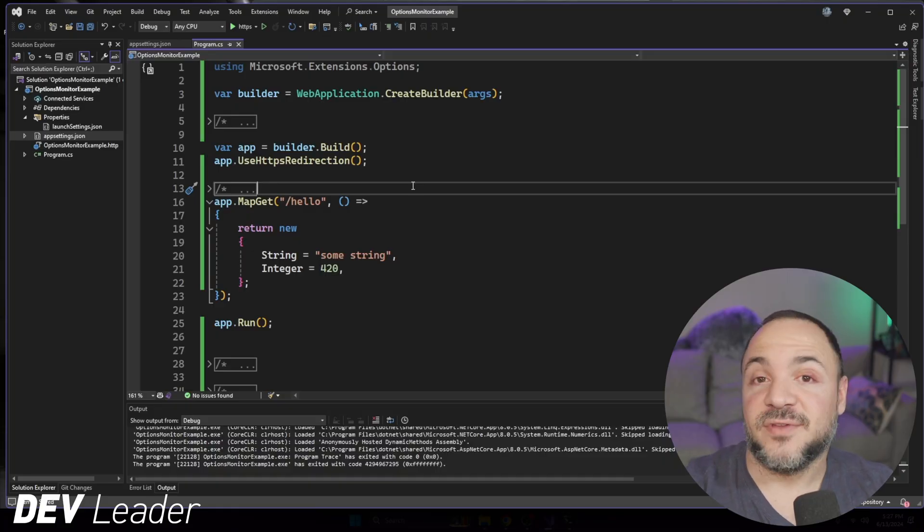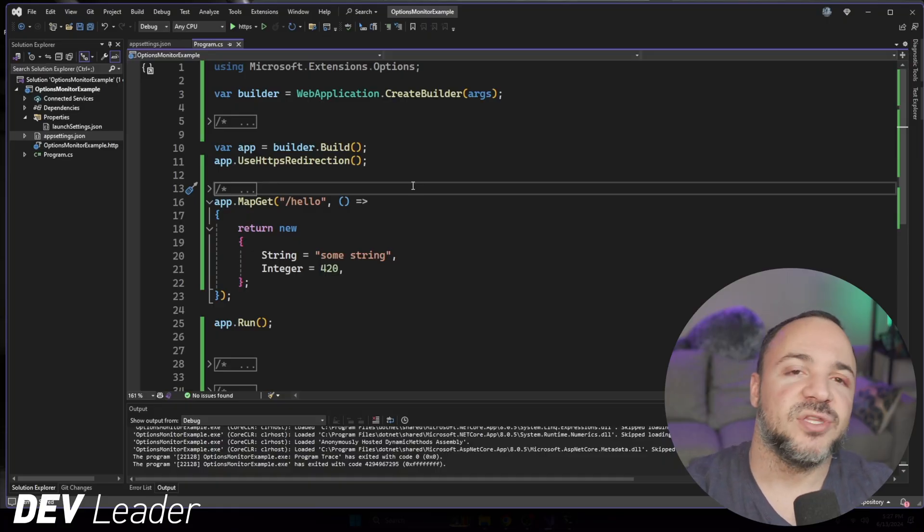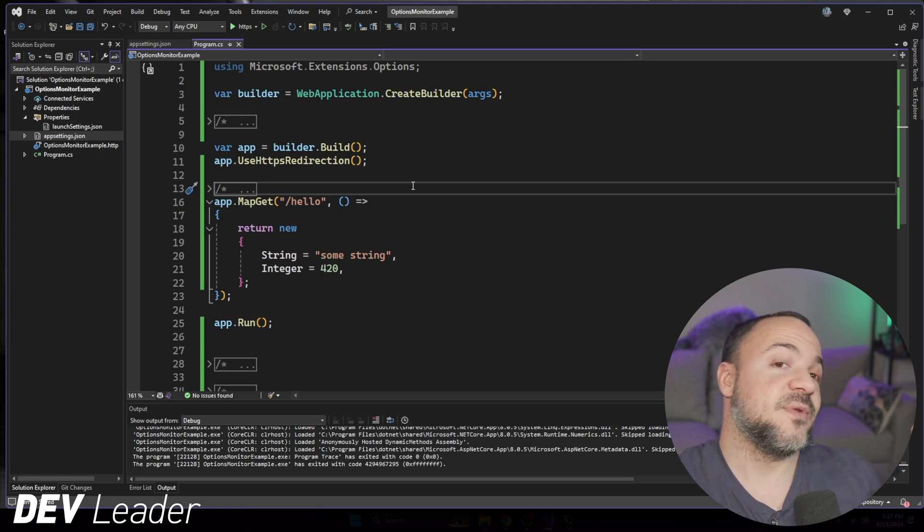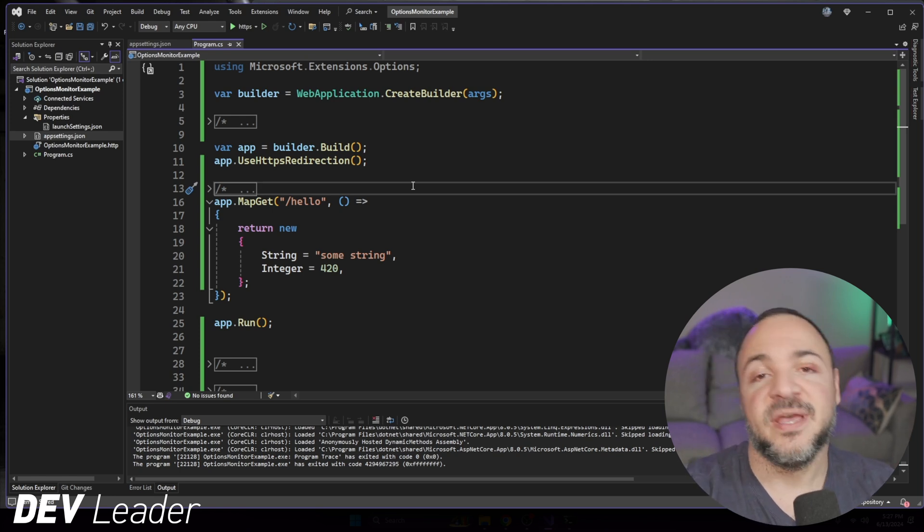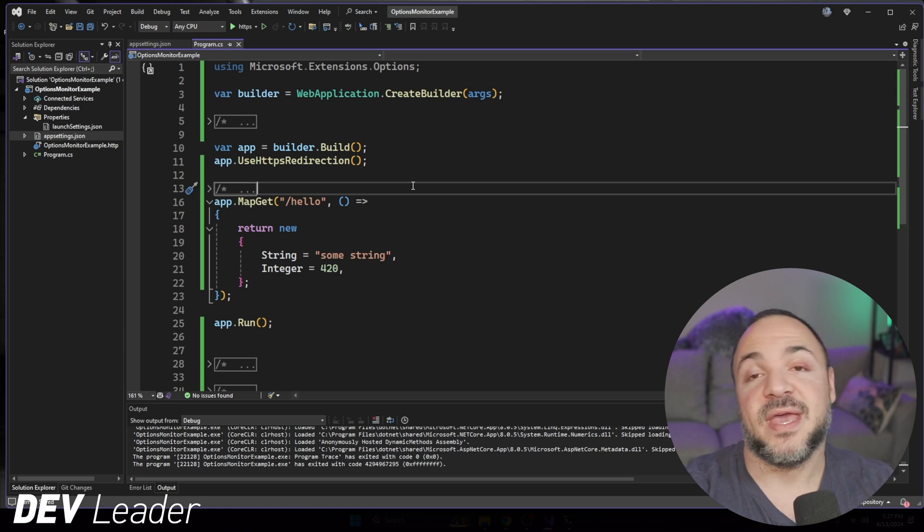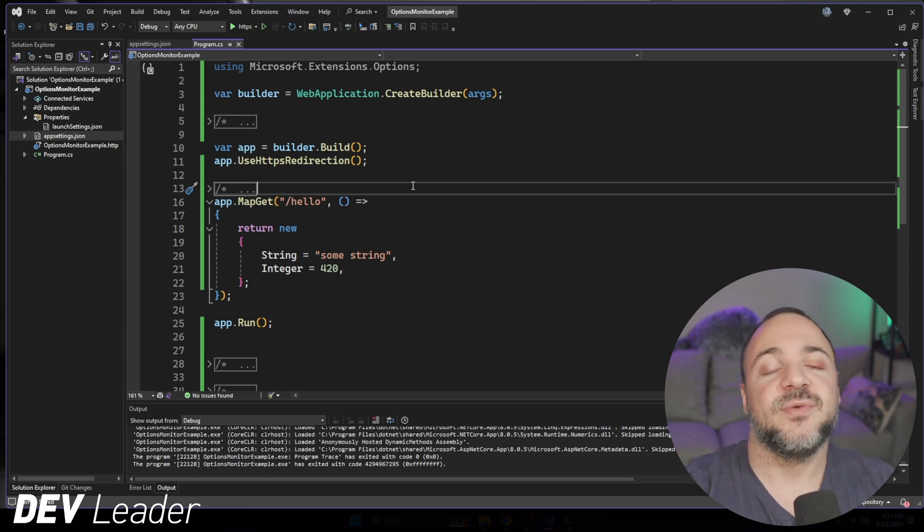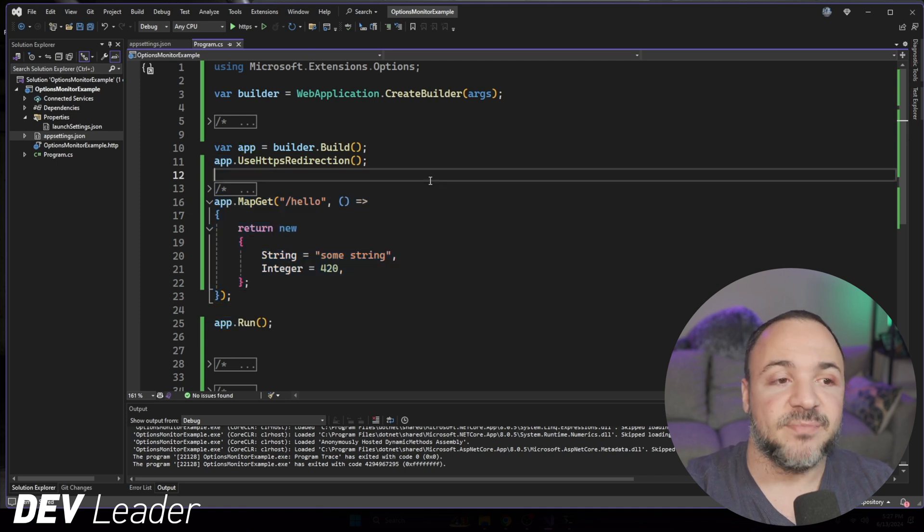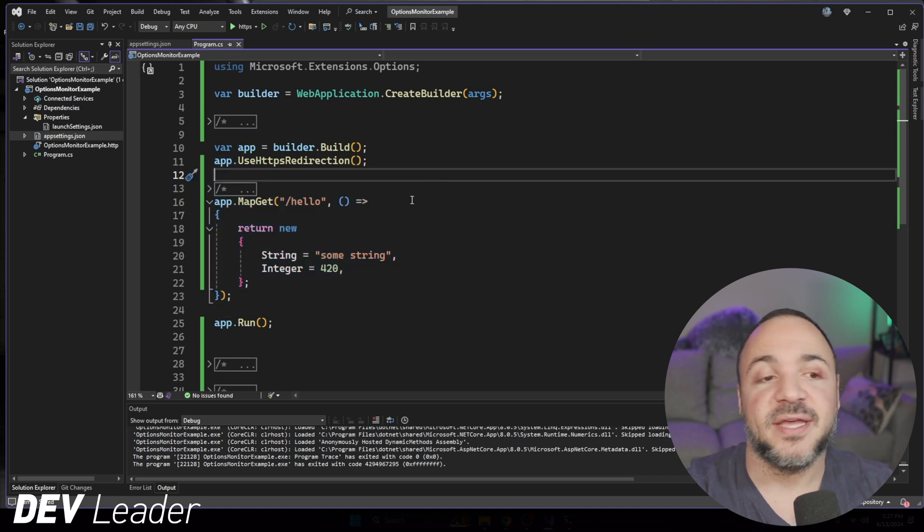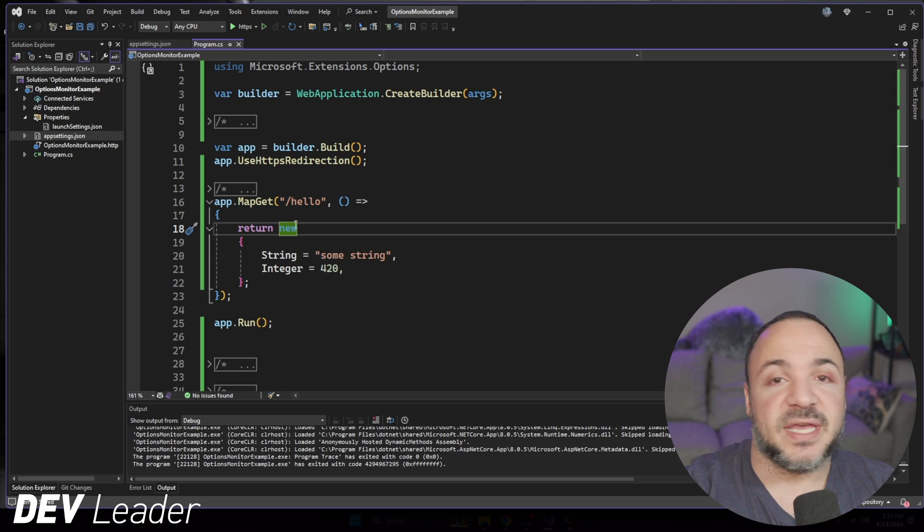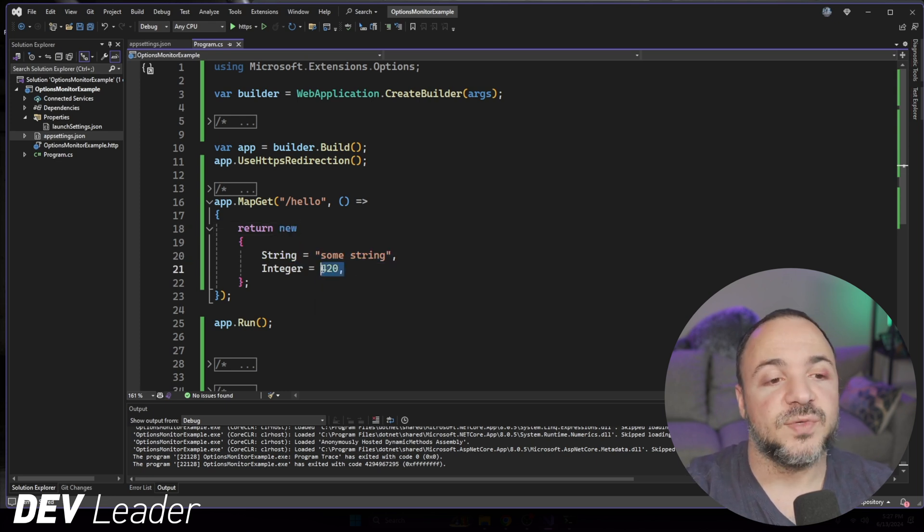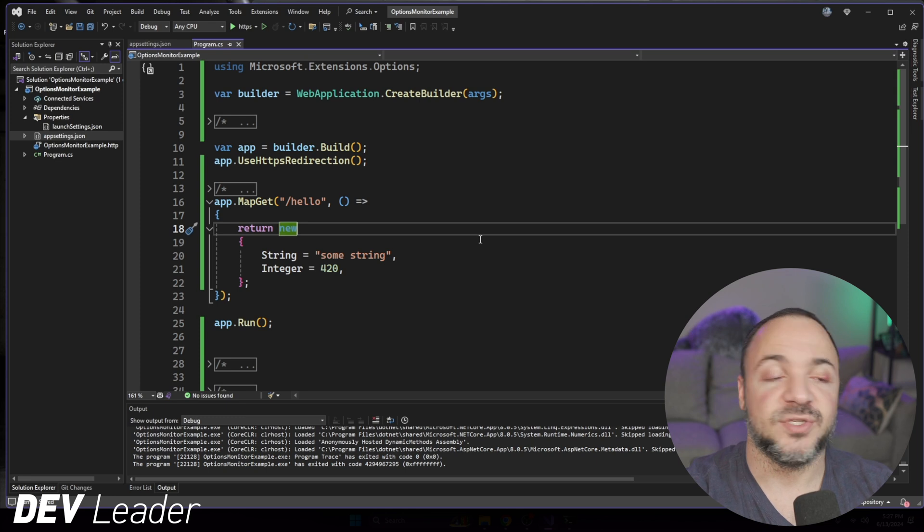Alright, so on my screen, what I've done is I've started with the weather forecast sample application that we get from Visual Studio. I stripped out all of the code that's not necessary and transformed the one route that we have into a hello get request that we can make, and you'll notice that it doesn't do a whole lot. It's very simple, and it's using minimal APIs here. What I'm doing for this route is I have a new object that I'm returning. It's going to have a string that's hard-coded as well as an integer here that's hard-coded as well.